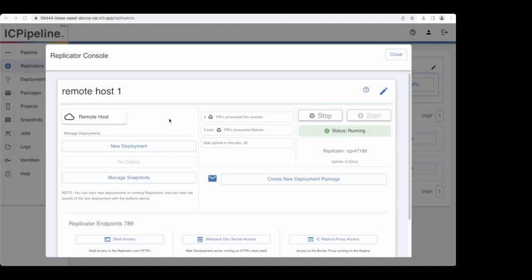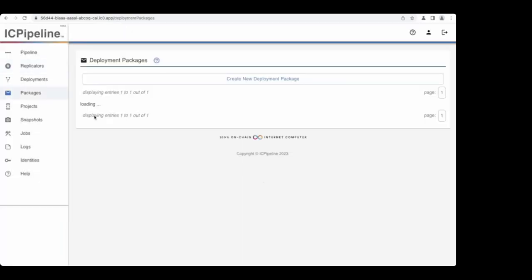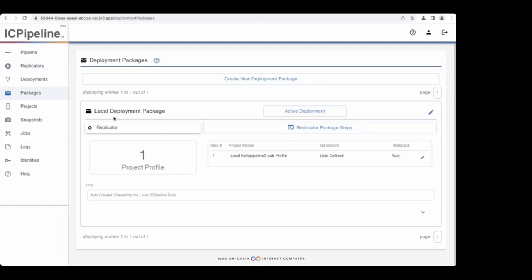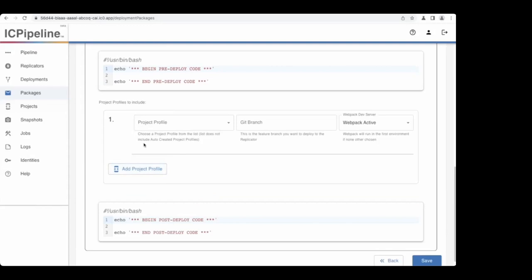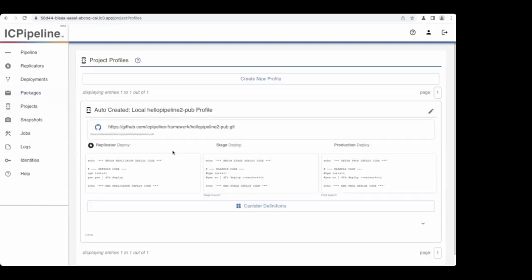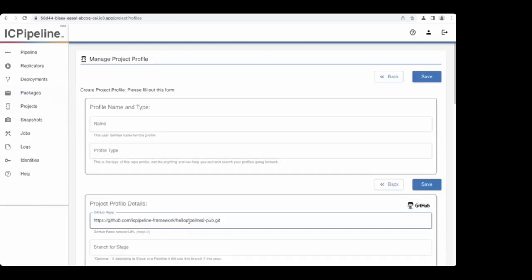For the local replicator we used the command line to create a deployment package, but here we'll configure the deployment package via the UI. Create a new deployment package — but the local one can't be used on a remote, so we need to create a new one. We don't have any available project profiles, only the local one created from the command line. First, we'll create a new profile — we'll call it 'hello snapshot' or 'hello snap.' For the most part, all you have to do is put the GitHub URL in, and if there are any tokens needed to access the repo, you add those.